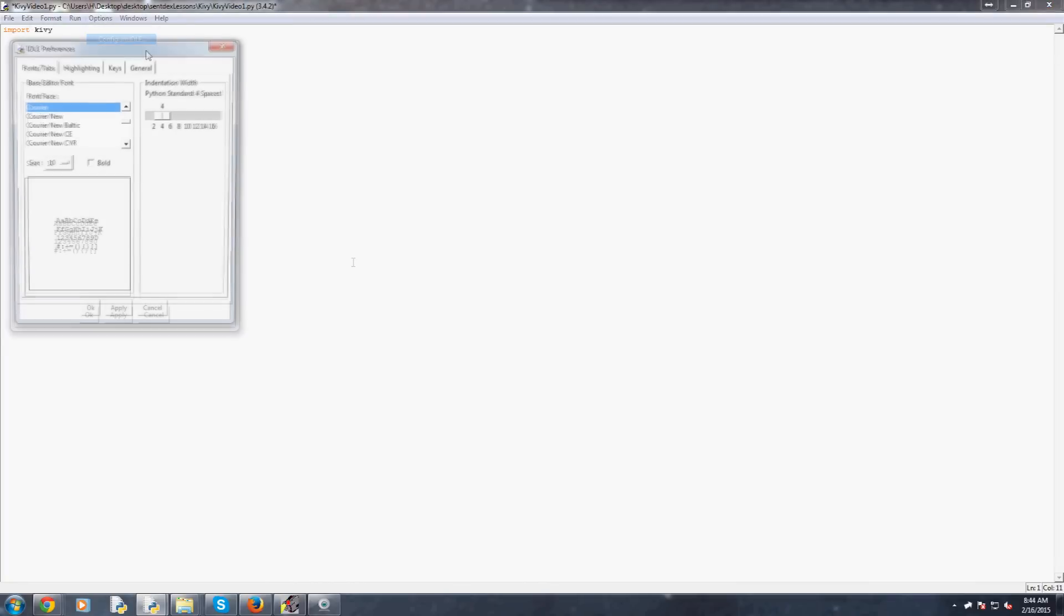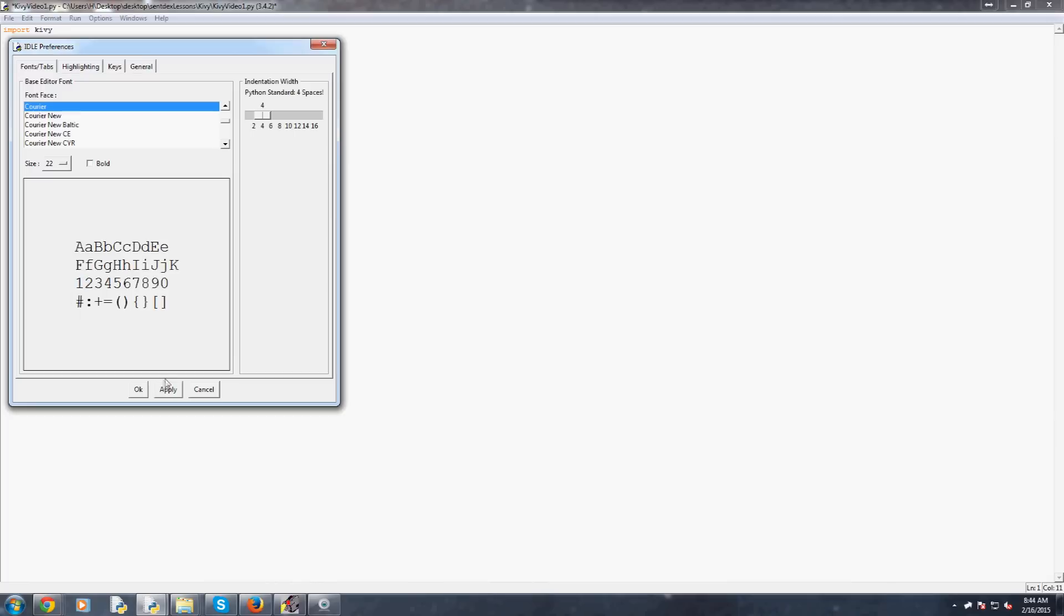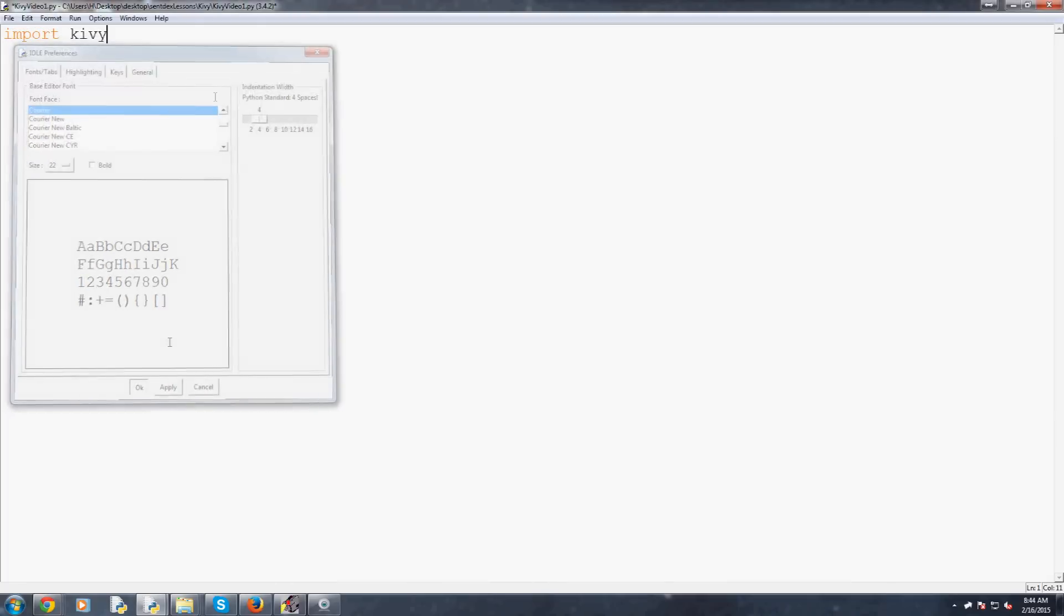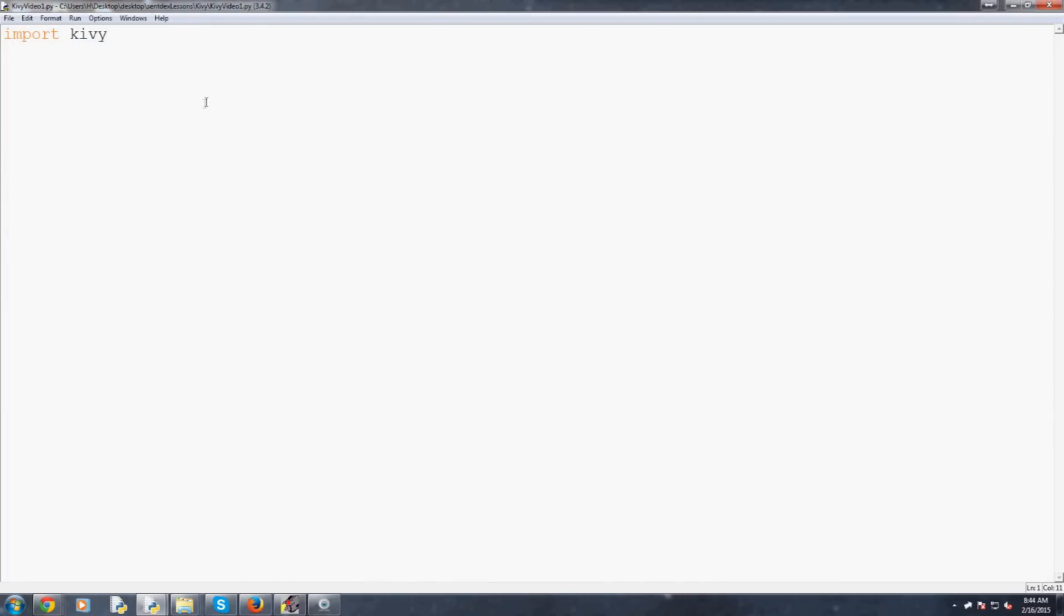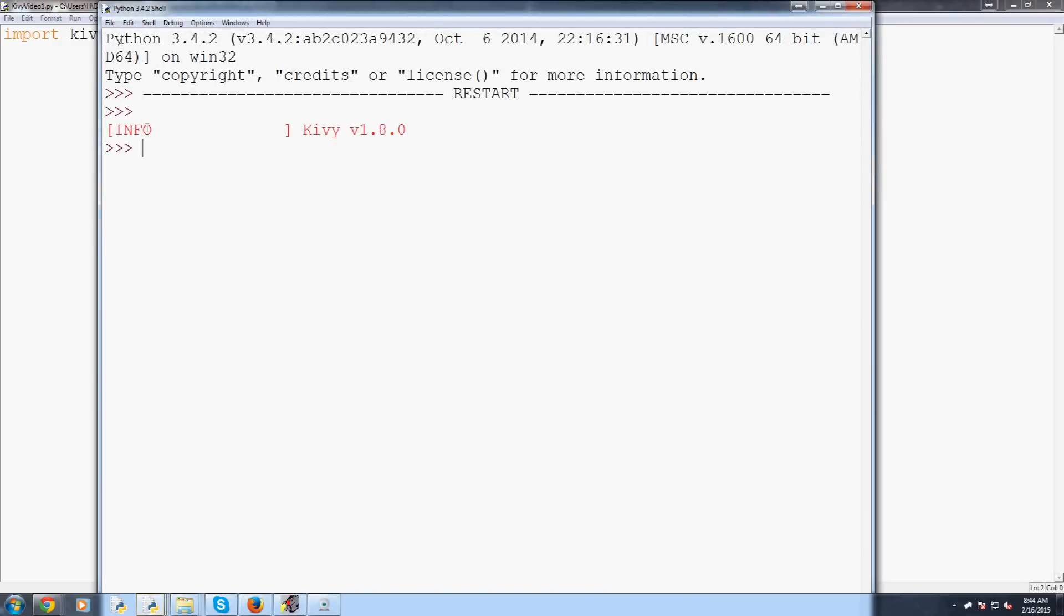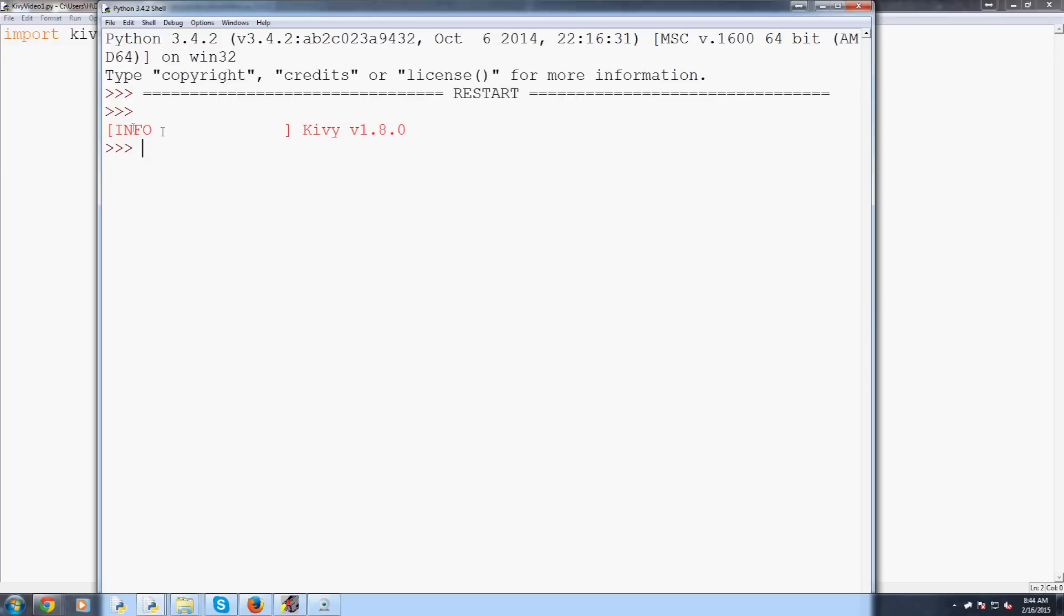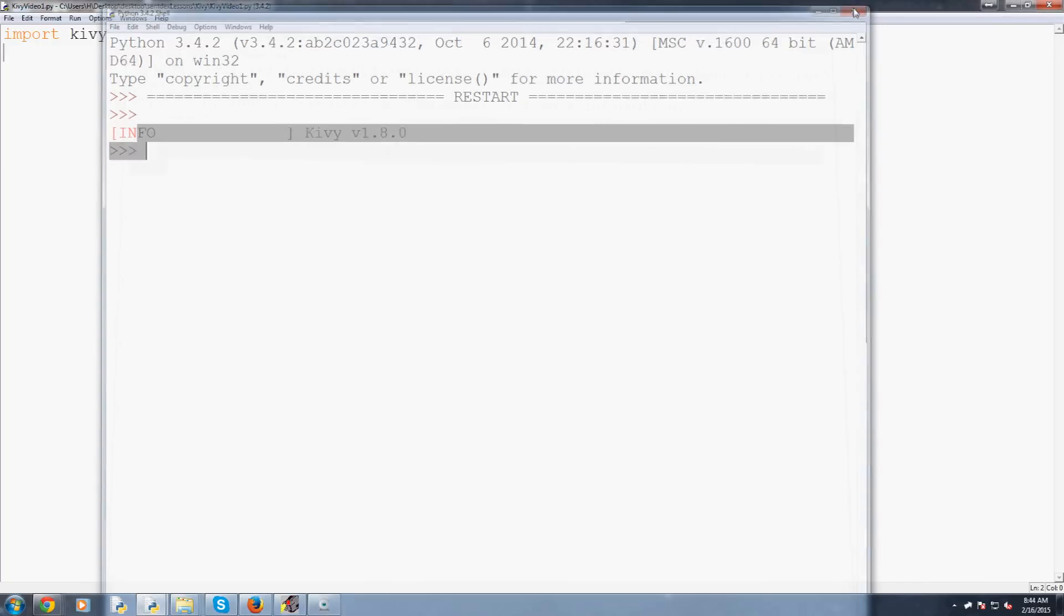So I'm going to just minimize this all for now. Let's go ahead and just import Kivy and let me make my font here bigger as well. Import Kivy and just make sure we can run this. Just save and run that and make sure you don't get any errors. This is just some info you'll see that Kivy spits out a lot of stuff.